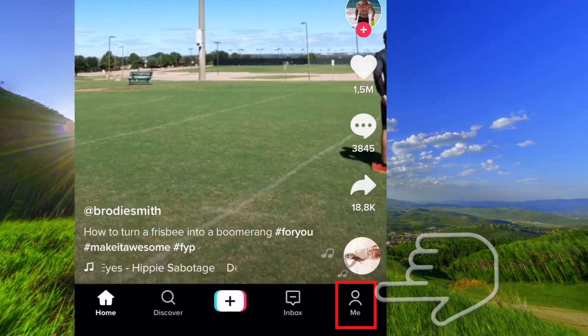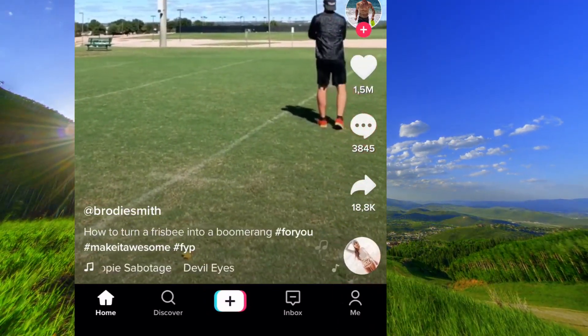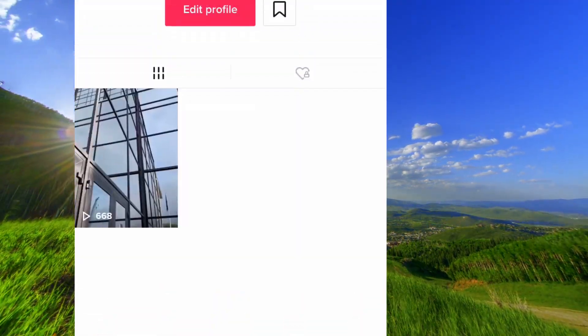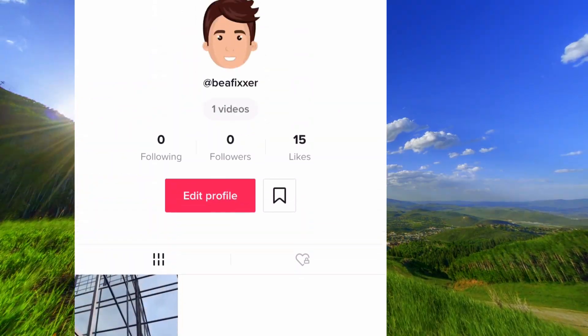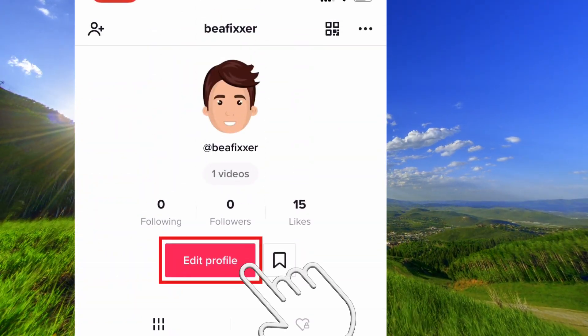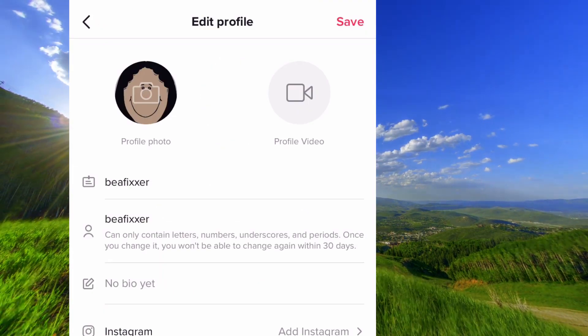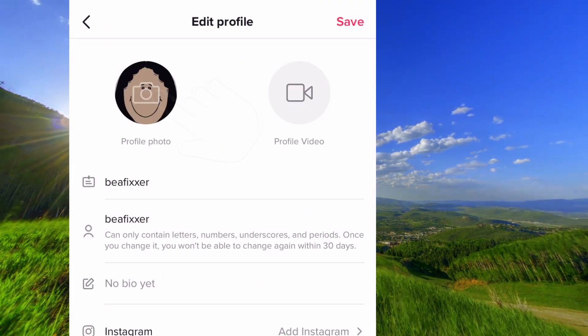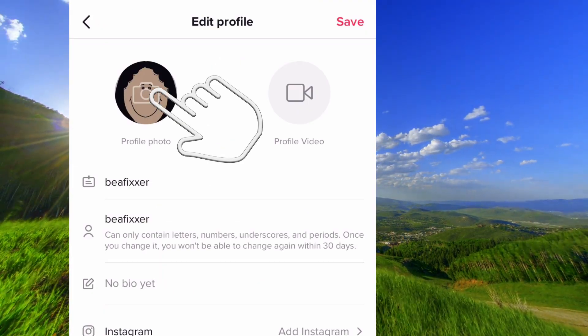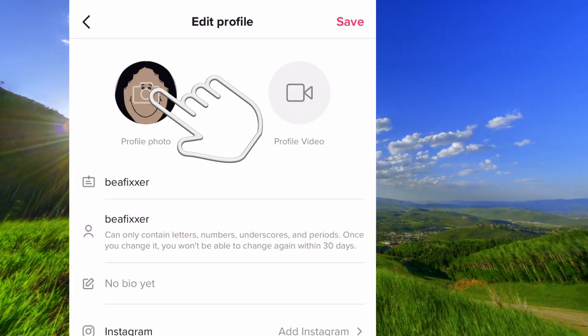Tap down here and tap on edit profile. Tap on your profile picture.